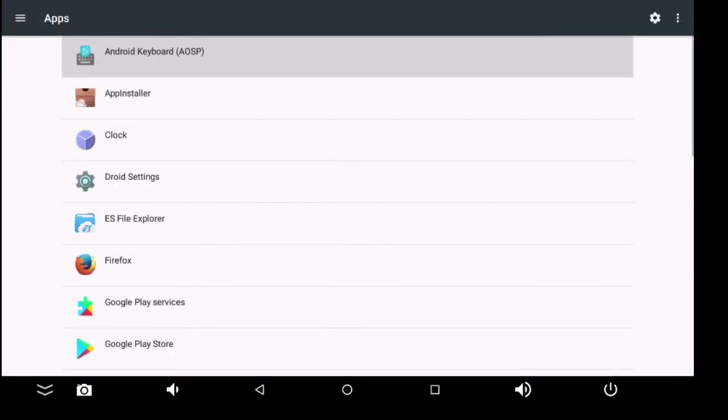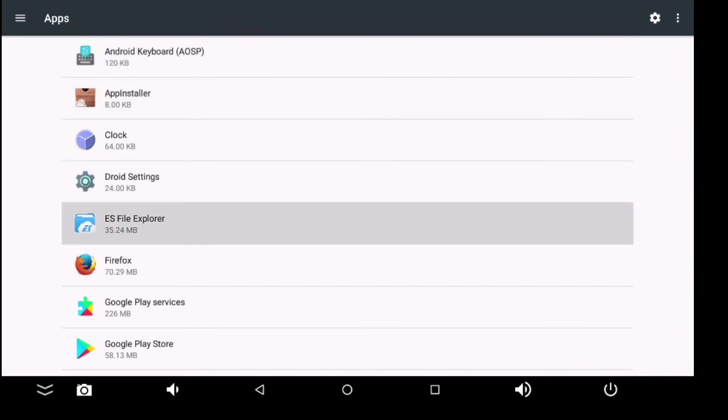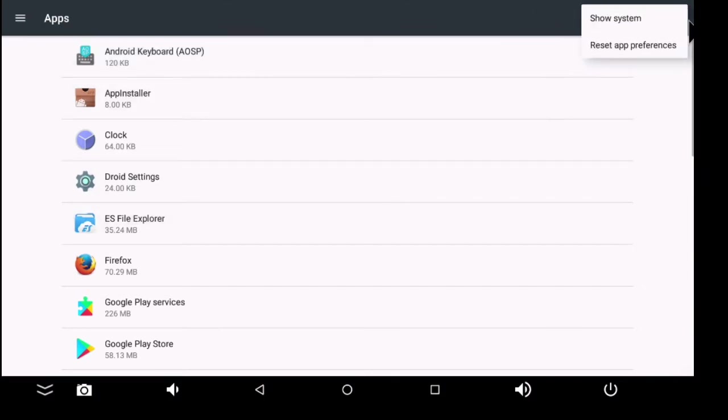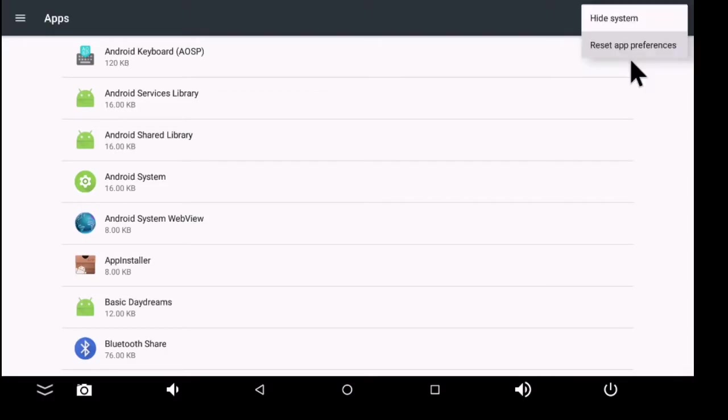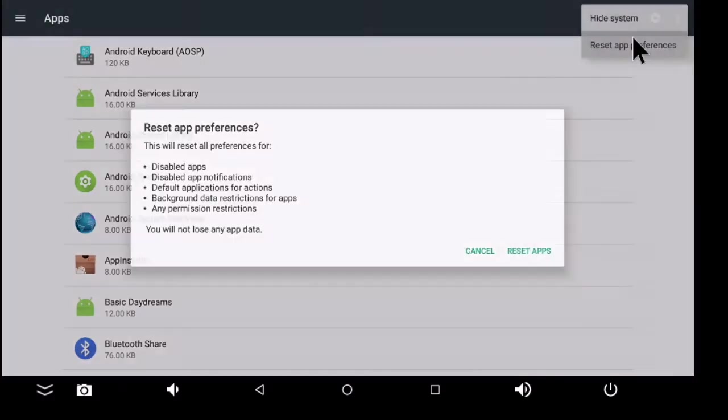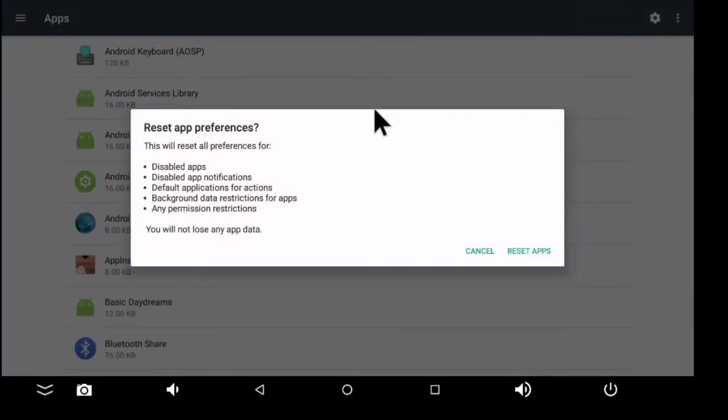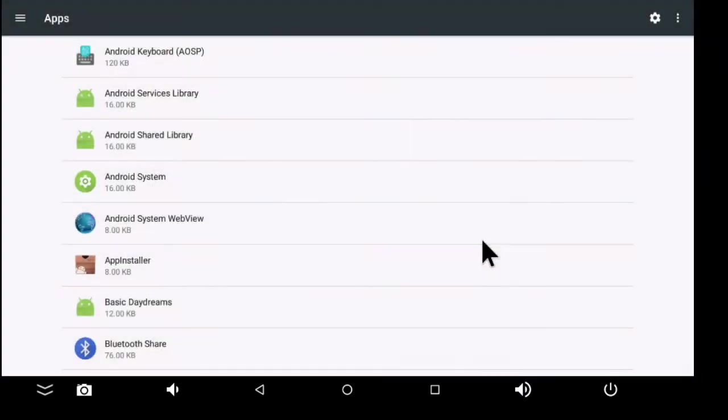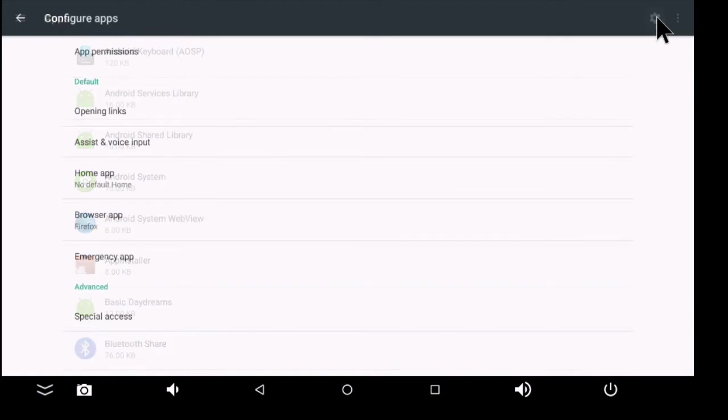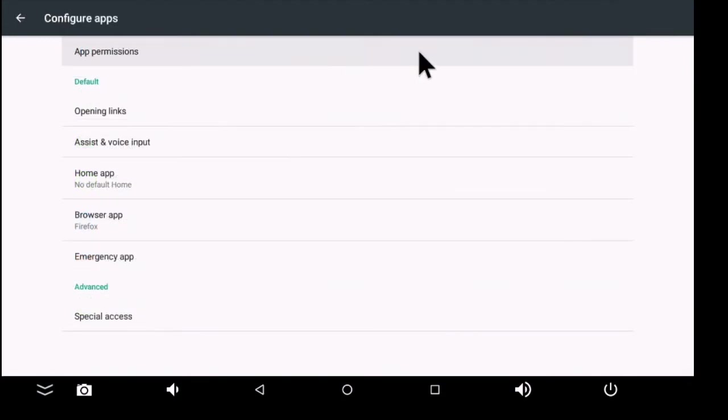In the top right corner, I have these three little dots. I can show system apps, so now all the system apps are showing. I can reset app preferences - this will reset all preferences for disabled apps, default app notifications, default applications for actions, background data restrictions, any permission restrictions, and you will not lose any app data. You also have this settings icon that brings you to app permissions.